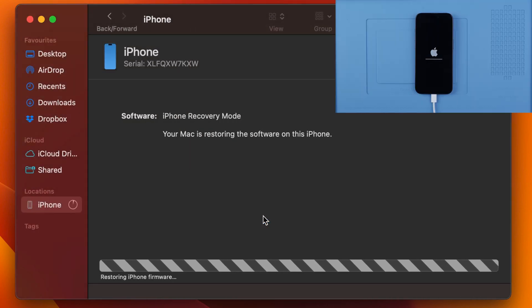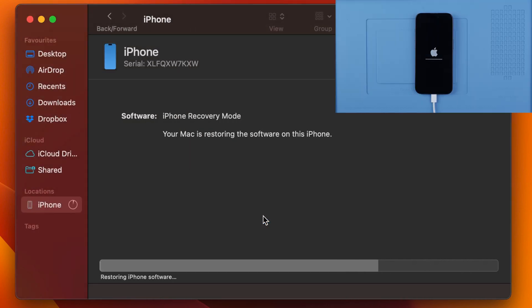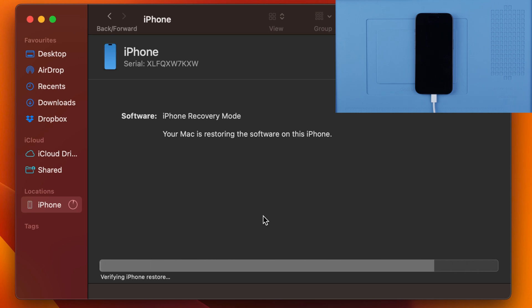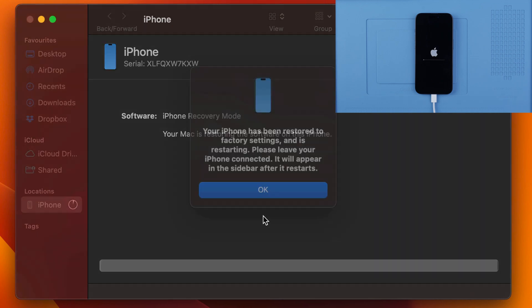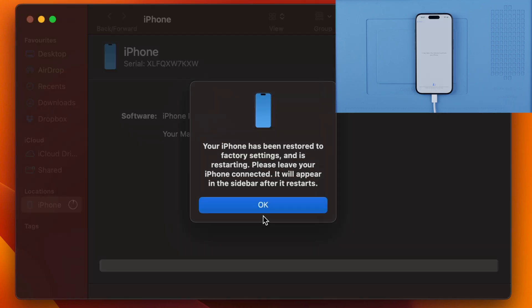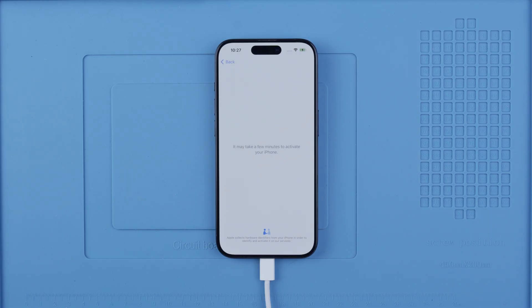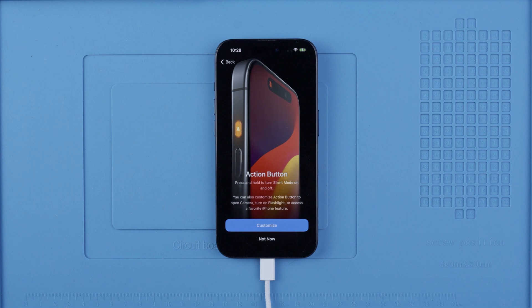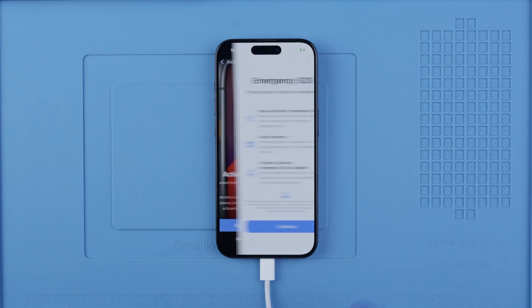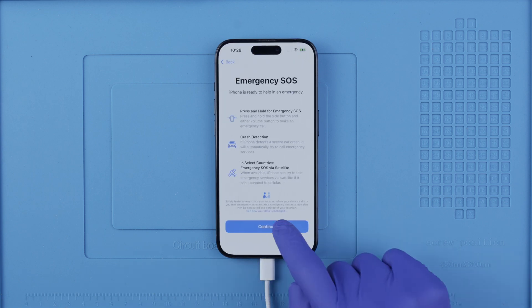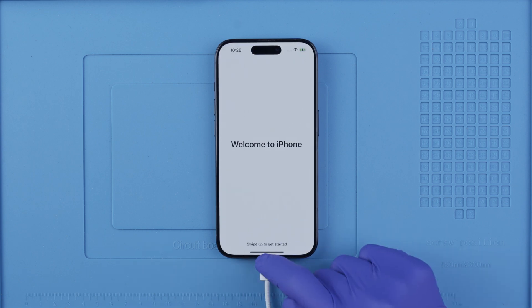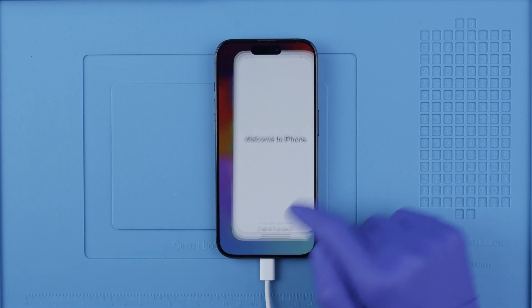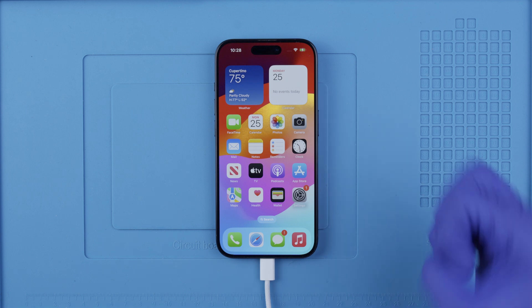This will take a while — it depends on your internet connection and the speed of your computer. Let's fast forward, and I'll be back once the process is completed. After a while, your device will be restored to factory settings and you should be able to use it without any issues. And there you have it — your phone should be unlocked.